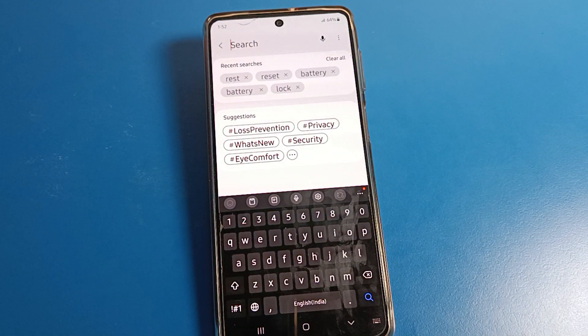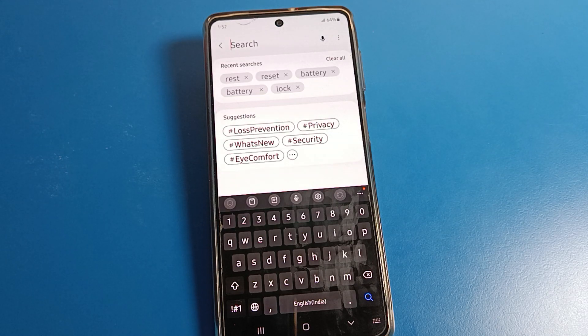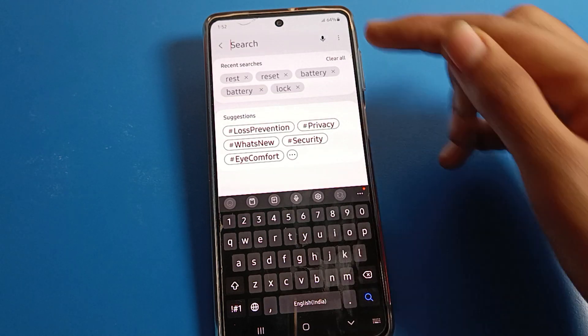Your keyboard theme is now dark. That's how you can set your keyboard theme on a Samsung phone.